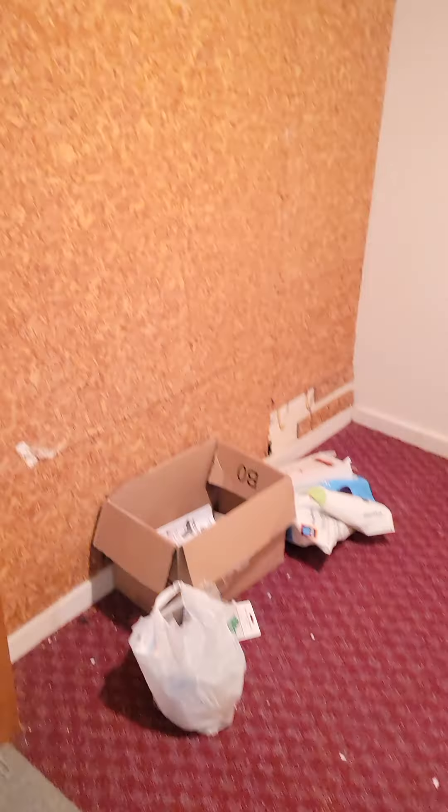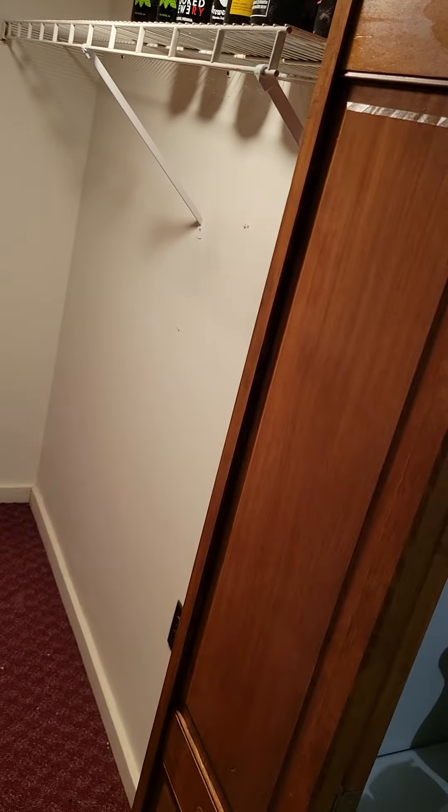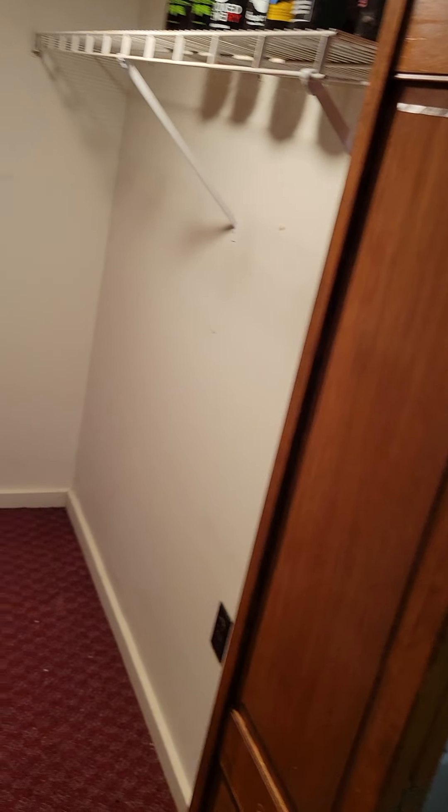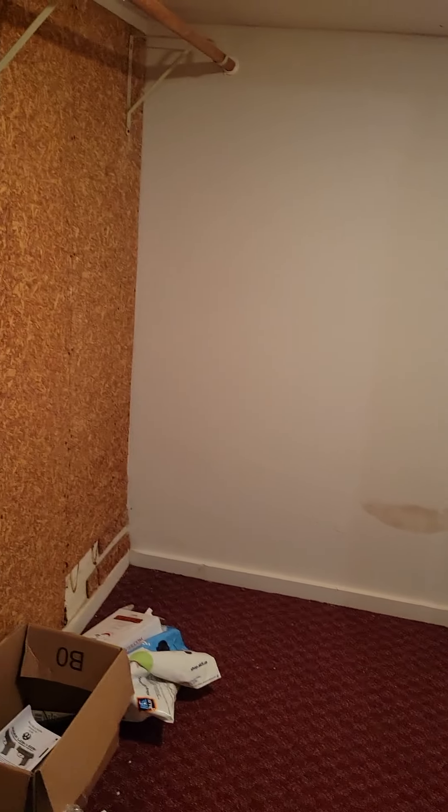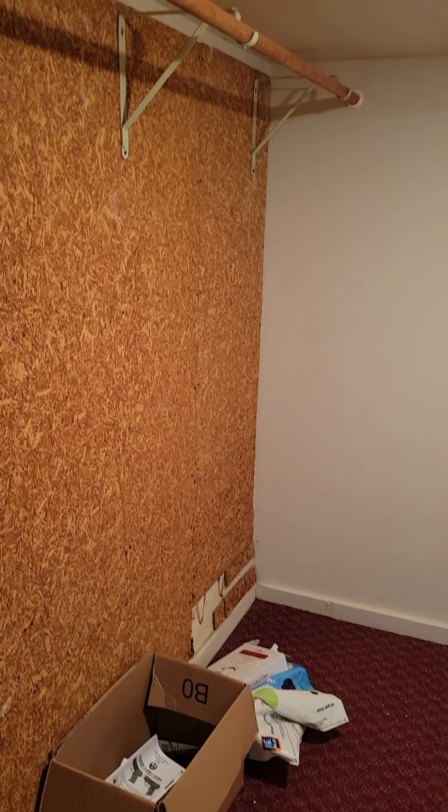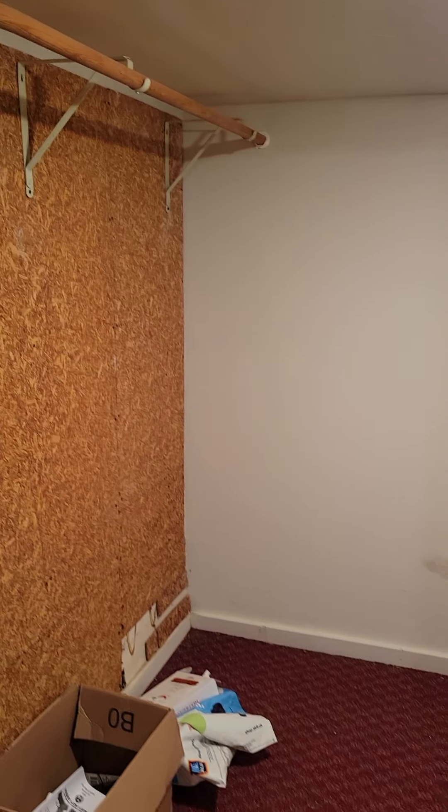Then we got a little closet. Ain't got nothing in here yet. But got plenty of space finally.